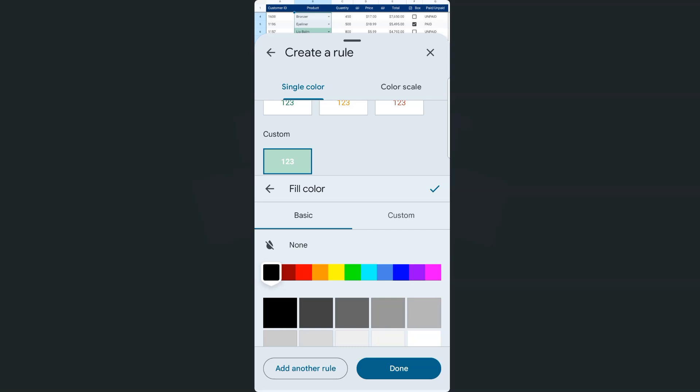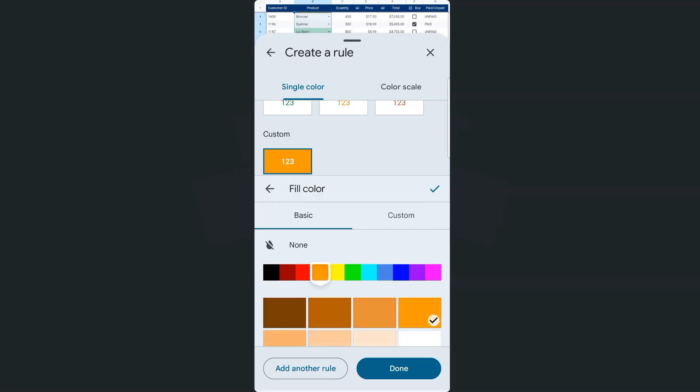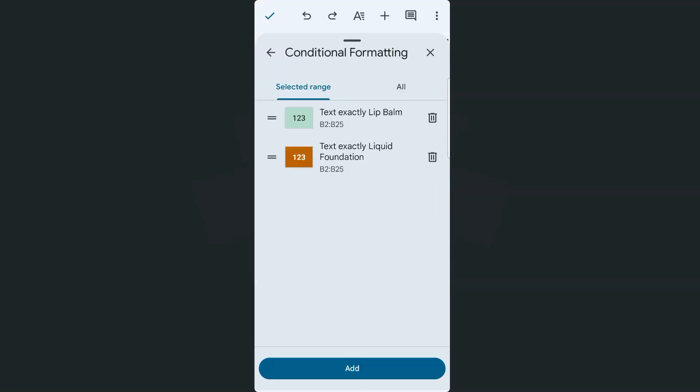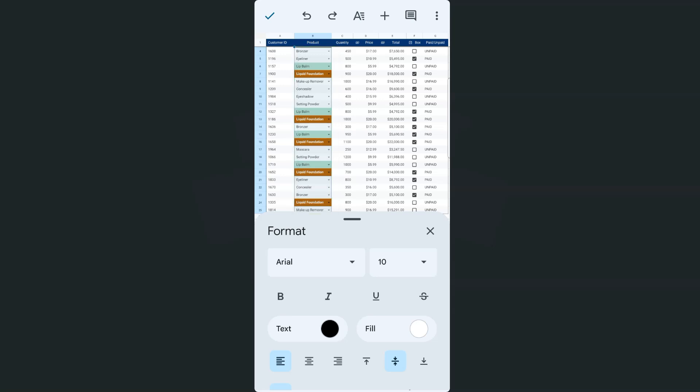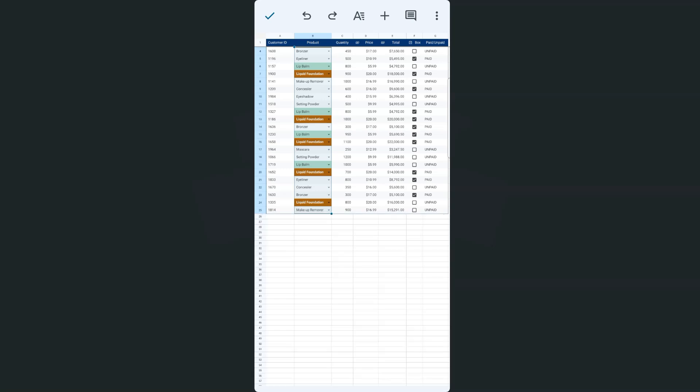Now that's going to be a lip balm. I'm going to just try and choose this color right here. If I tap on done, there we have it. And if I close this off, there it is. Now we have highlighted our lip balm and our liquid foundation using our conditional format with our format options.